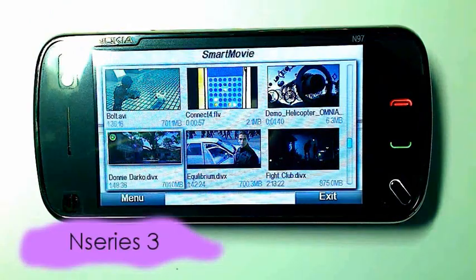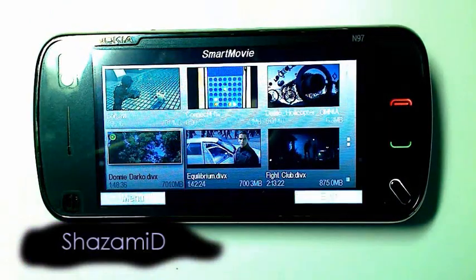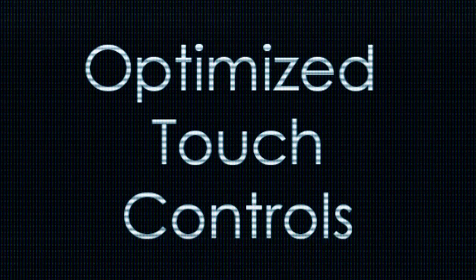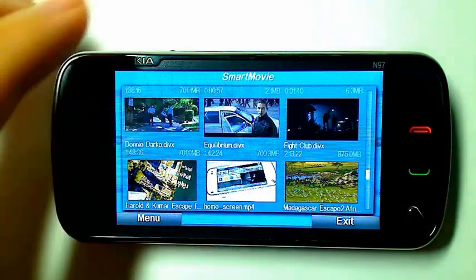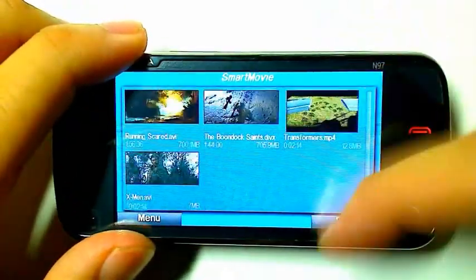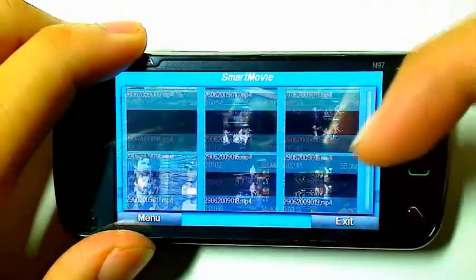SmartMovie's appearance depends on the theme, so when you change your theme, so does SmartMovie. SmartMovie's got kinetic scrolling, which helps a lot if you've got many videos.